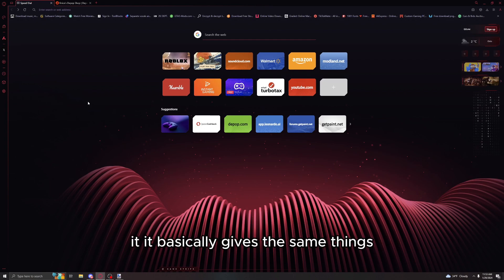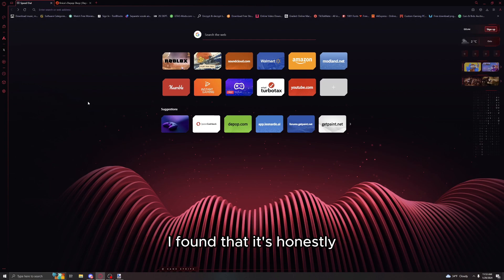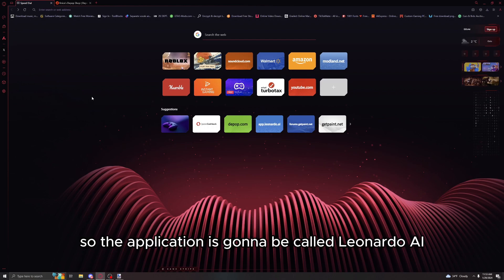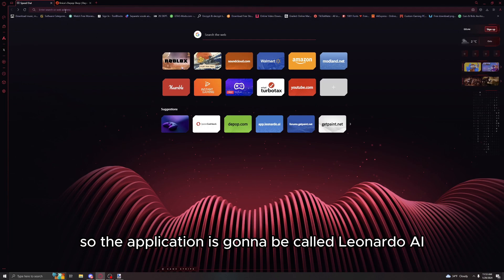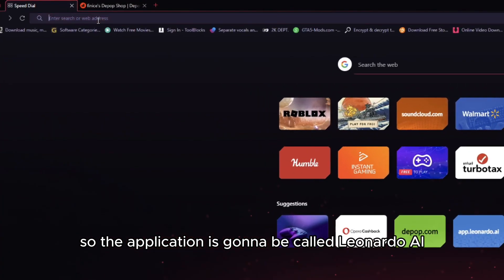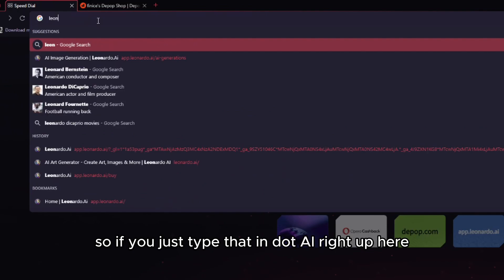I'm just gonna be showing you the website and how to use that. It basically gives the same things, if not better than what I've been doing.